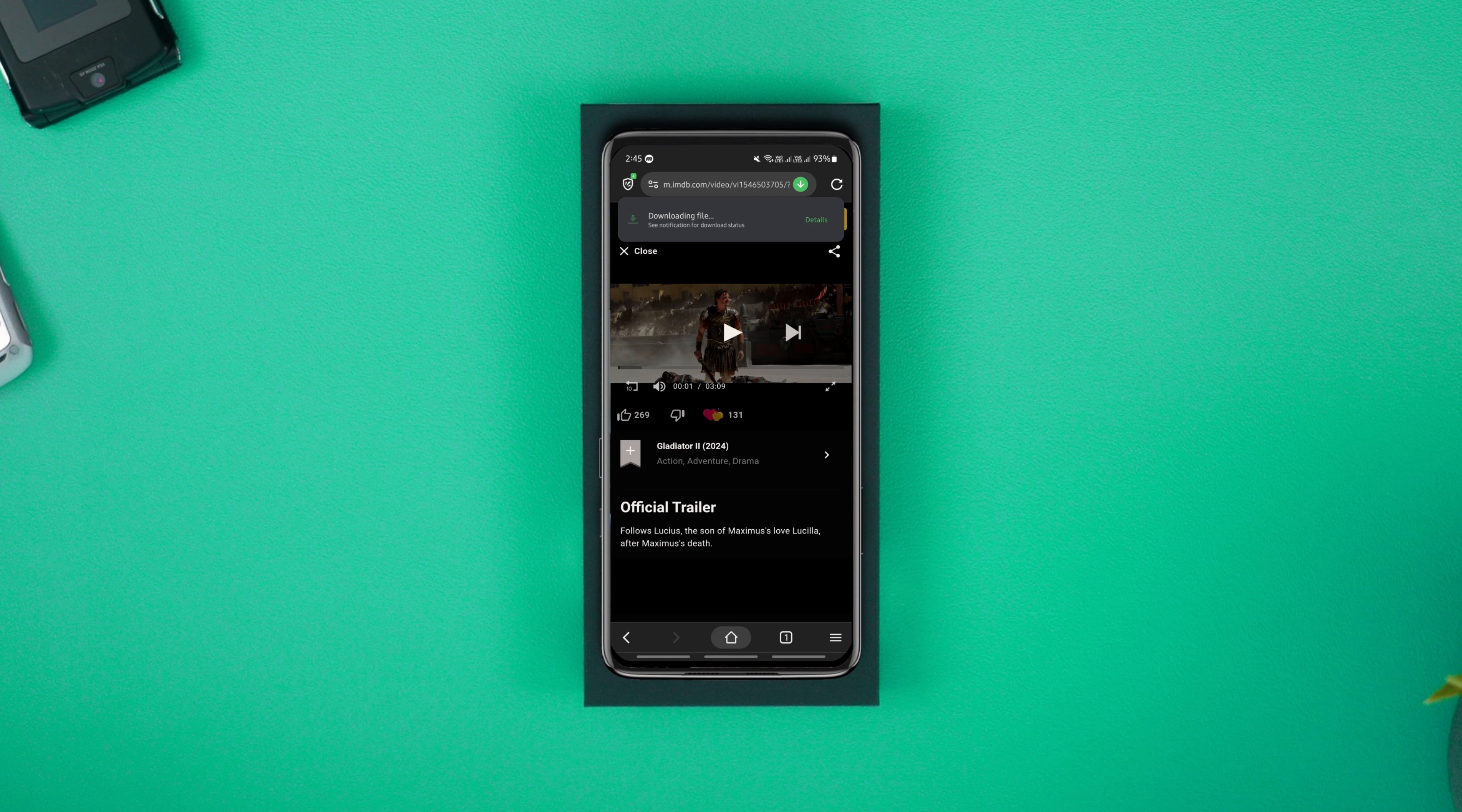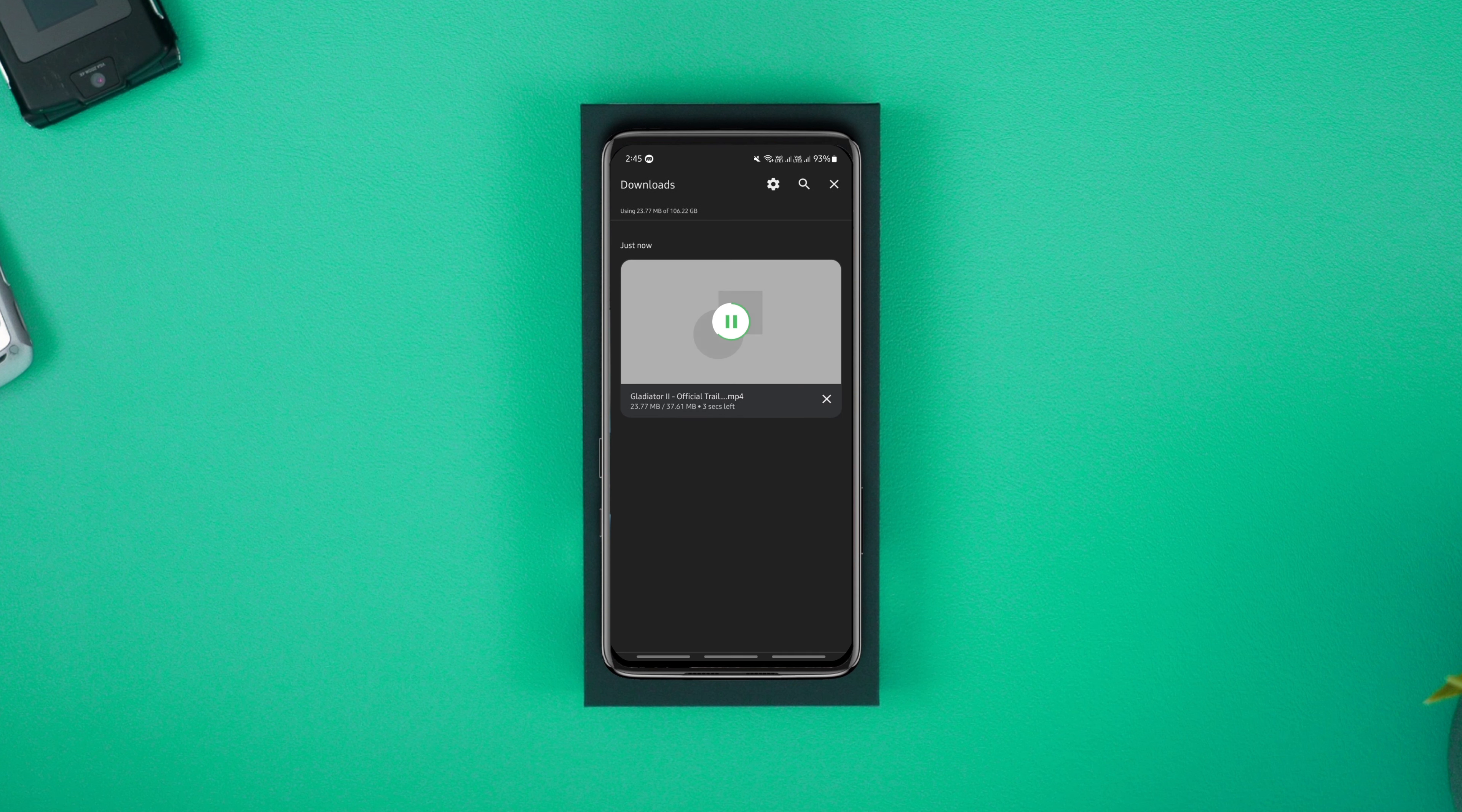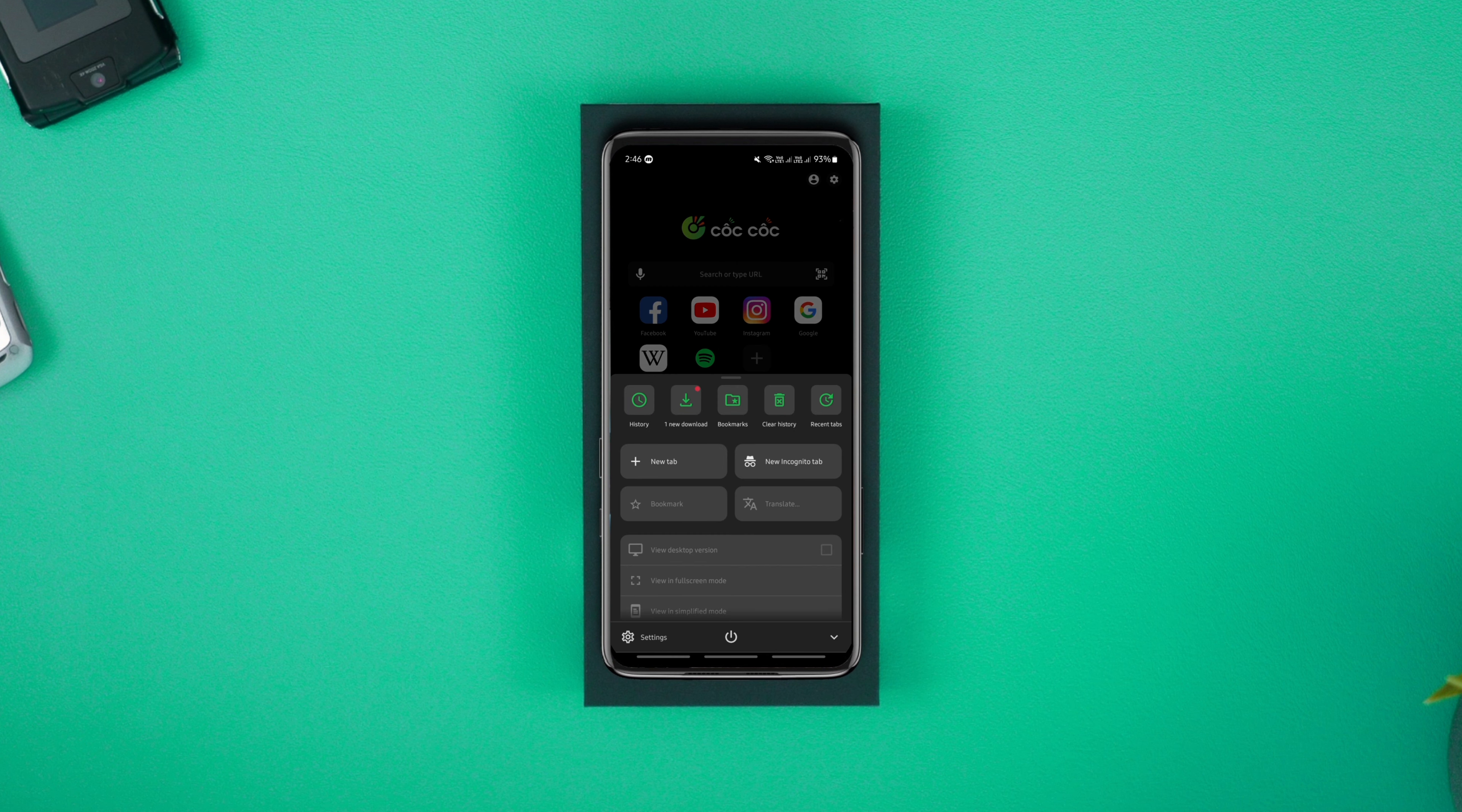The browser also comes with an inbuilt media player with all the essential options. Also, you can connect it to your TV easily by scanning the QR code.